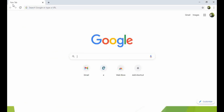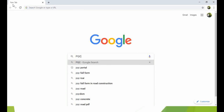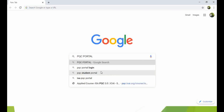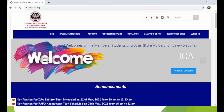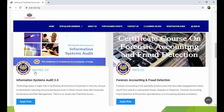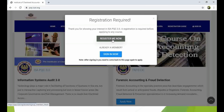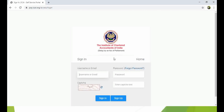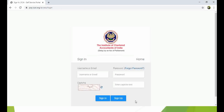Now I will show you how to register for the DISA course. Go to the PQC portal — after opening the portal, you will see DISA listed as ISA (DISA PQC 3.0). You need to apply there. If you are not registered on the PQC portal, you need to register first; otherwise, sign in as a member using your email and password. After signing in, you can apply for the course.